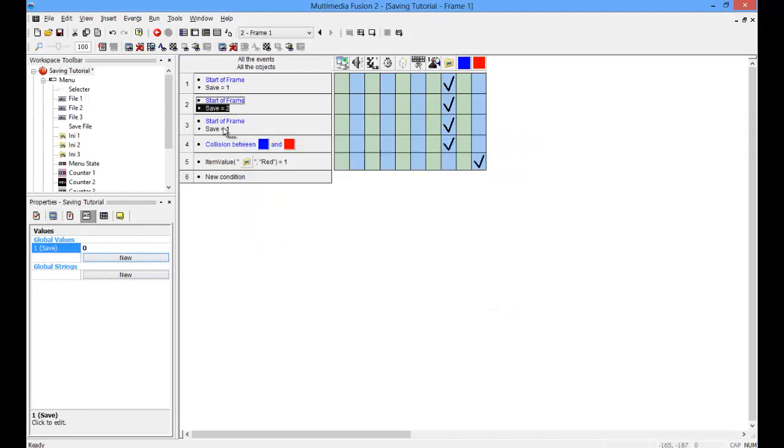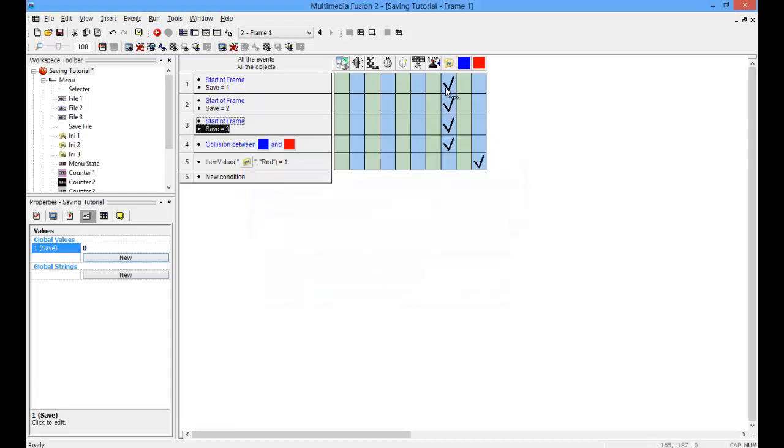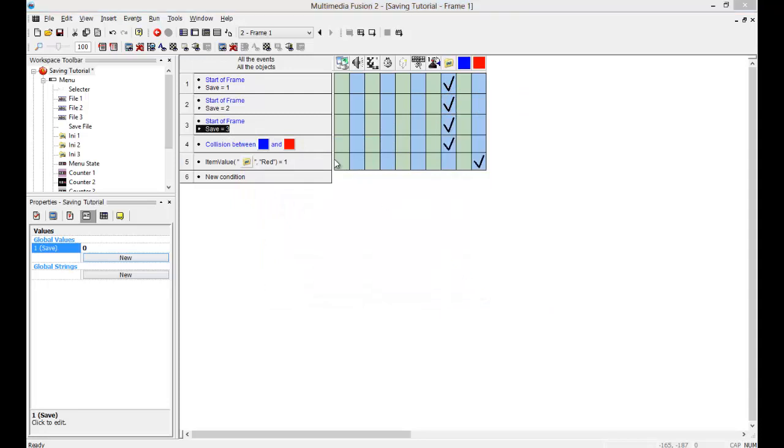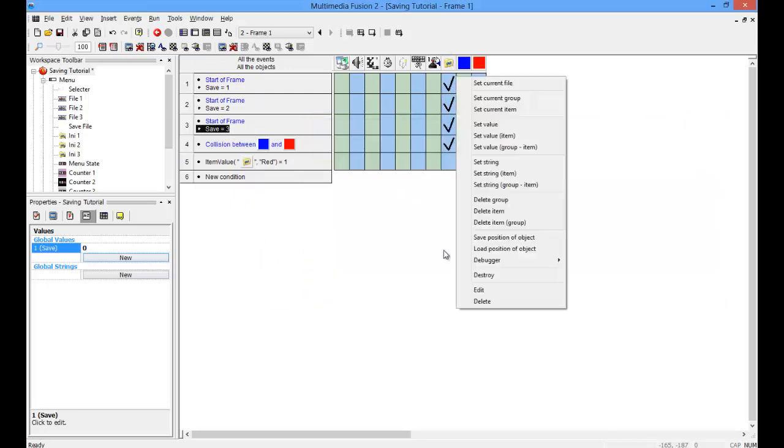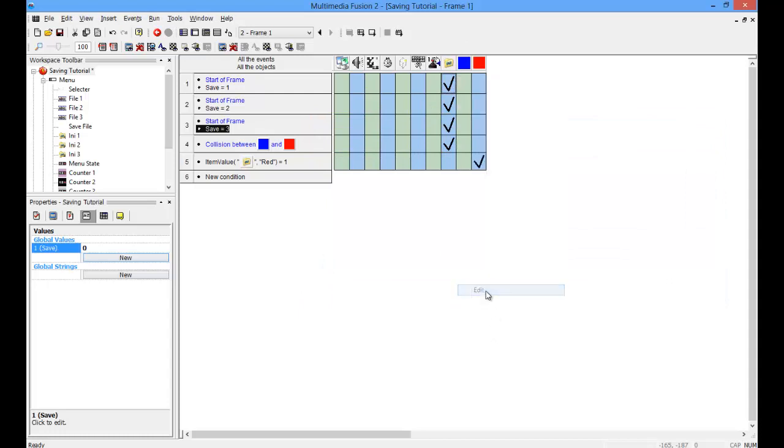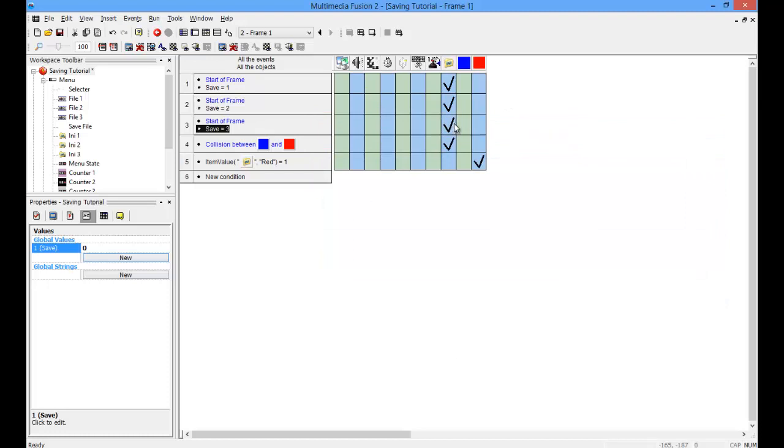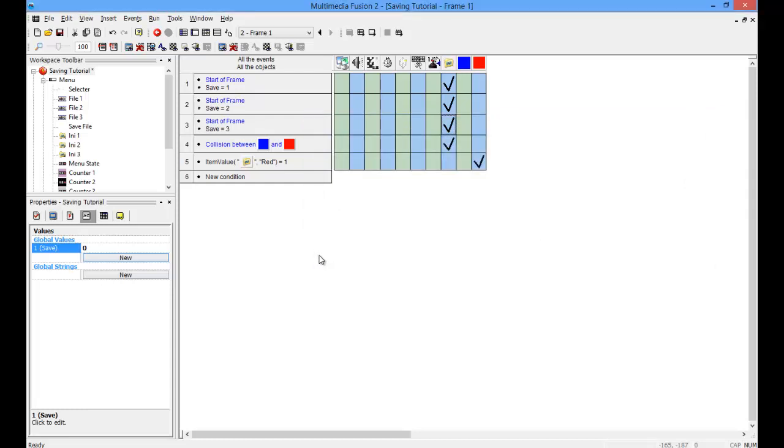That equals 2, and this equals 3. This is going to be 2. This one's going to be 1, because it was still save, I didn't add a number at the end. So that should work.